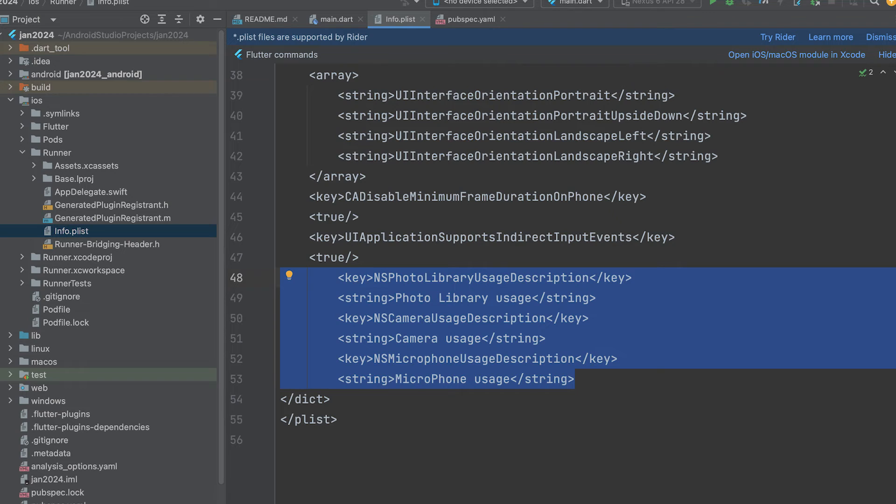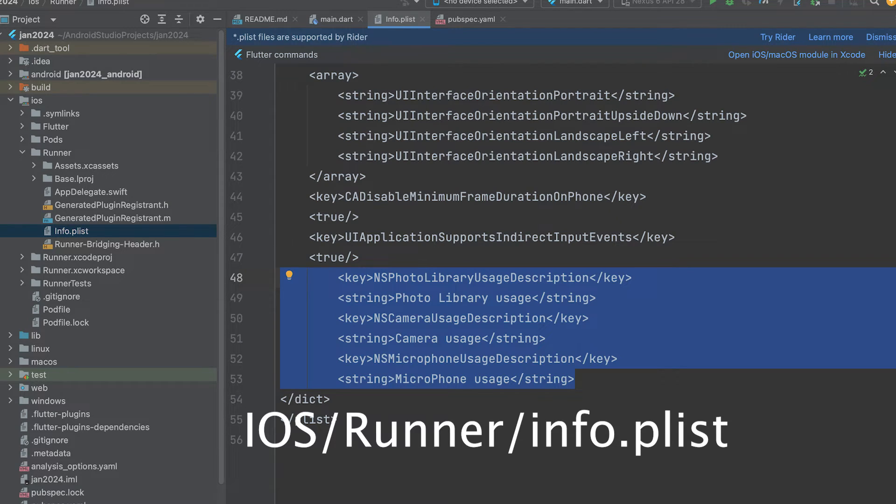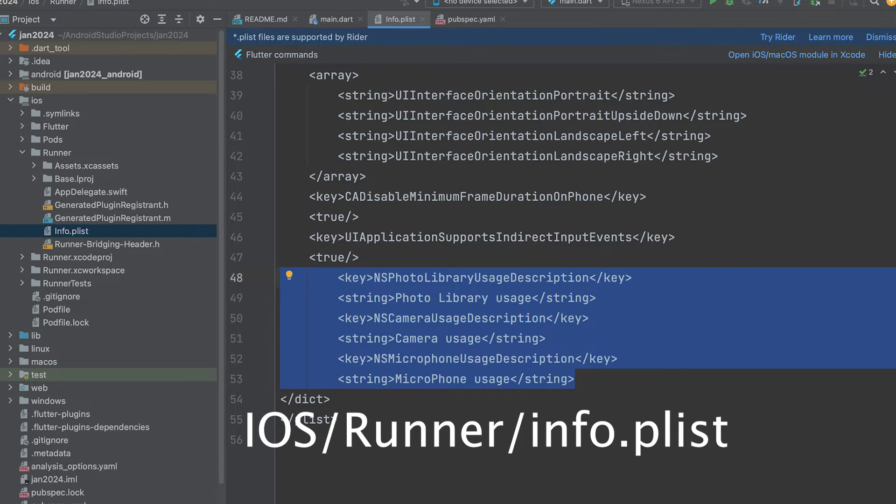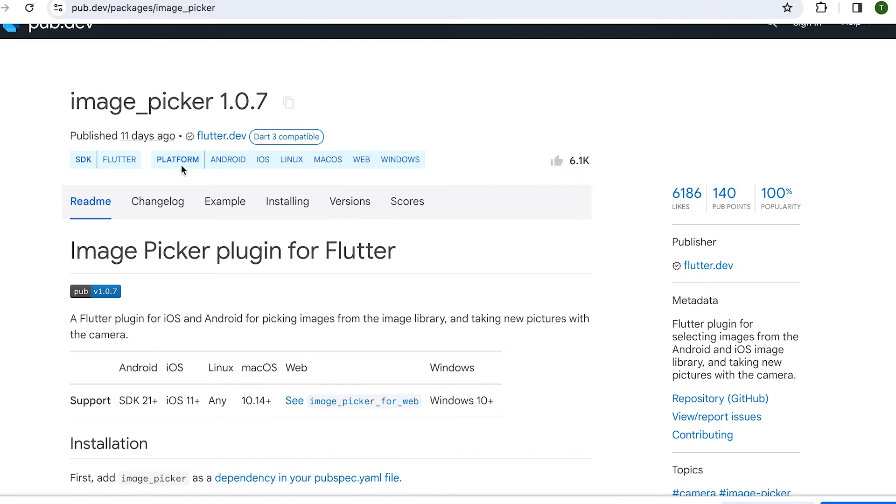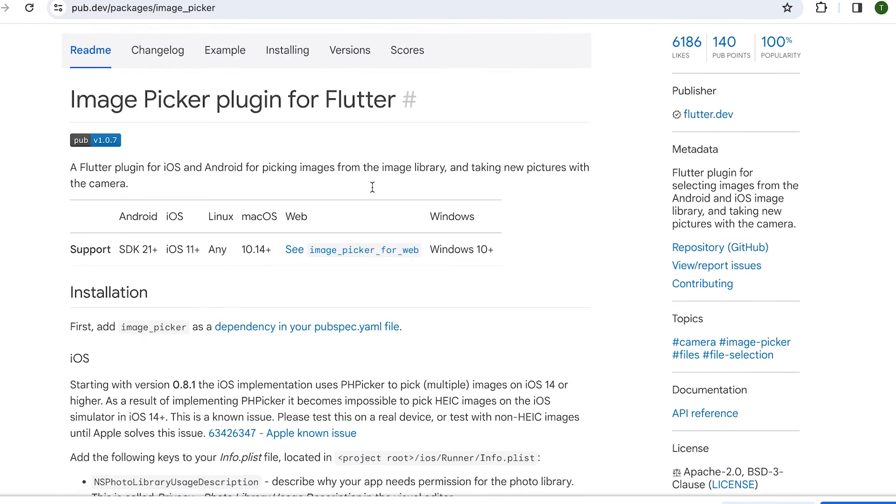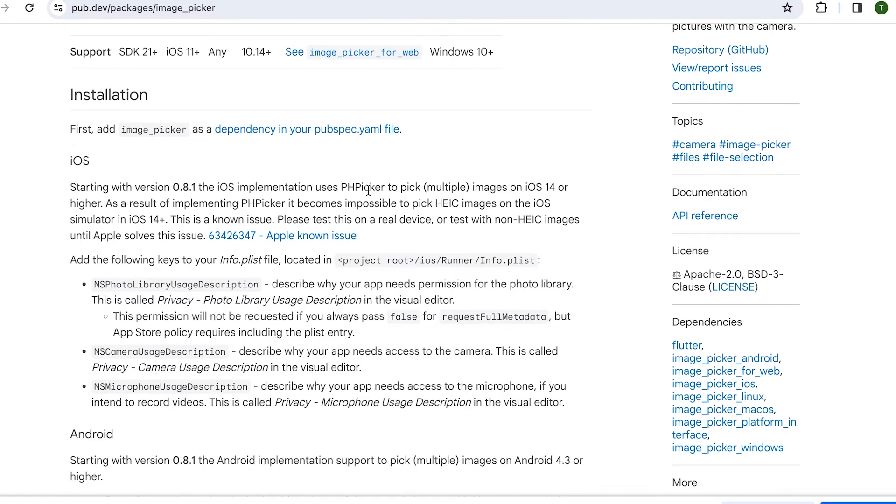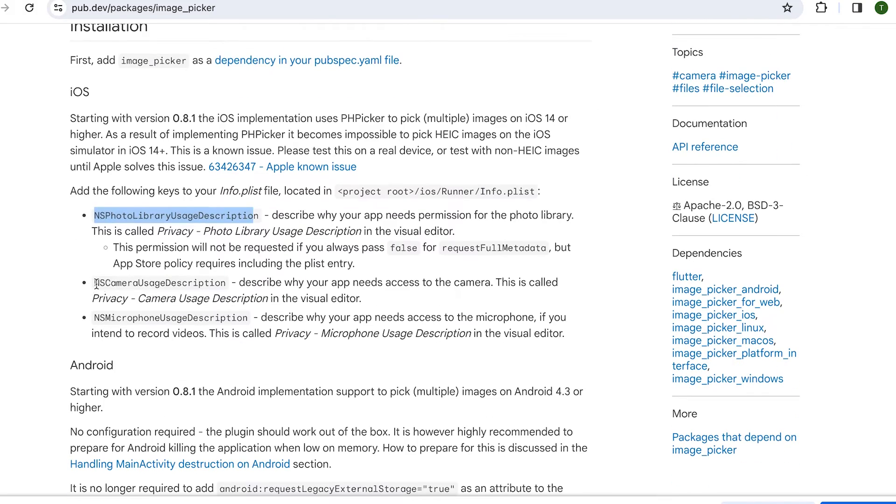We need an additional setting for iOS. Open the info.plist file in the iOS slash runner folder and include these key value pairs. Further details are available on the Image Picker page in the dependencies section on the pub.dev website.